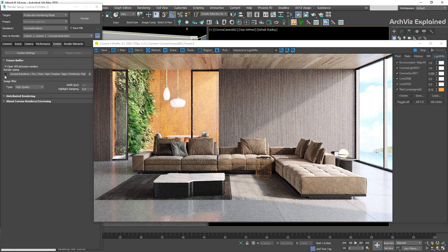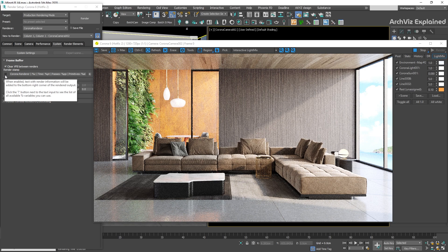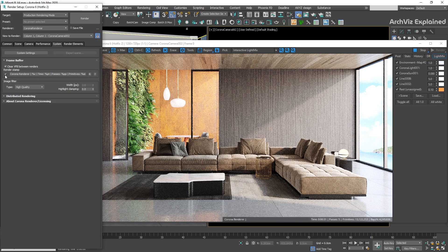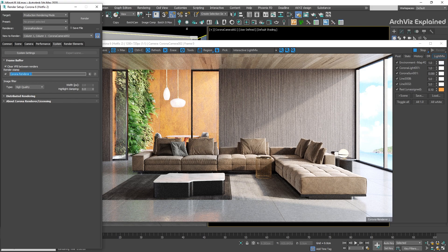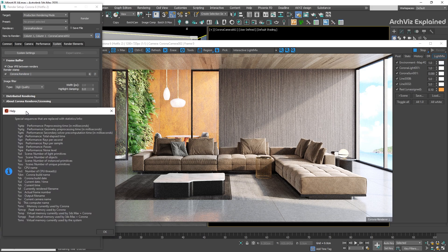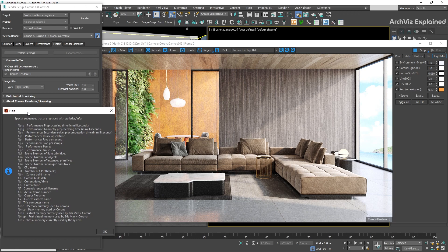The next option is the render stamp. If this option is enabled, we can see the render stamp at the bottom of the virtual frame buffer. We can type anything or use special commands. We can see the list of these commands by pressing the question mark button.